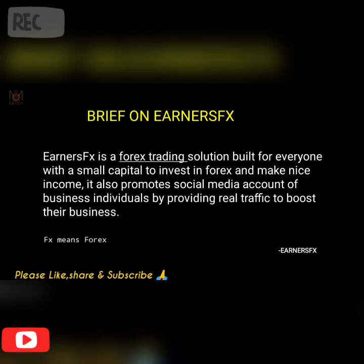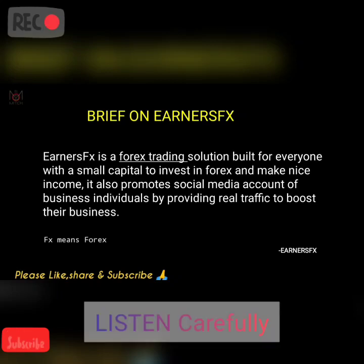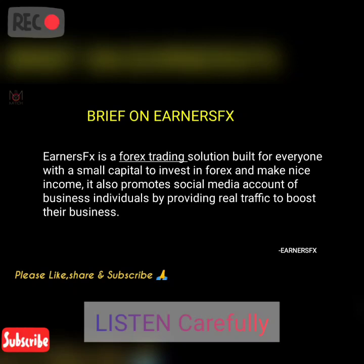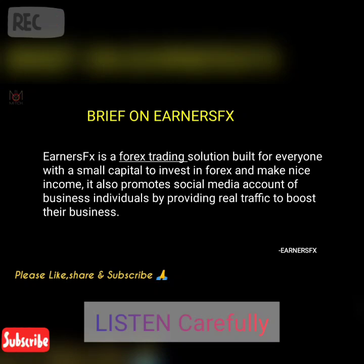NSFX is being described as a forex trading company — a forex trading solution built for everyone with a small capital to invest in forex and make a nice income. But before then, I would like you to know something about forex trading, so that we can see if NSFX is actually a scam or legit.